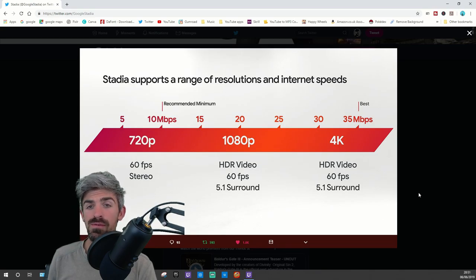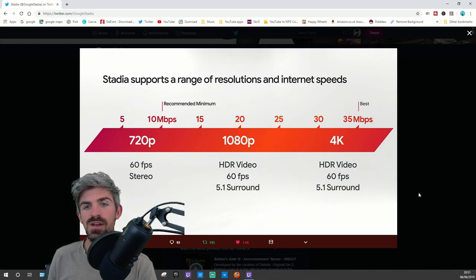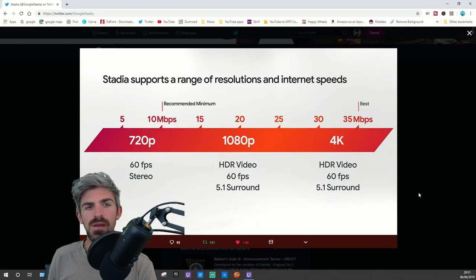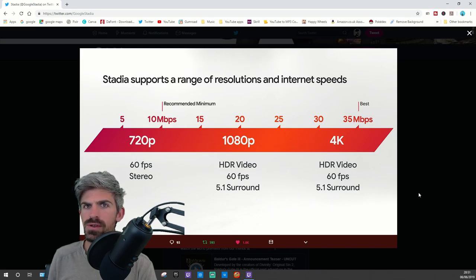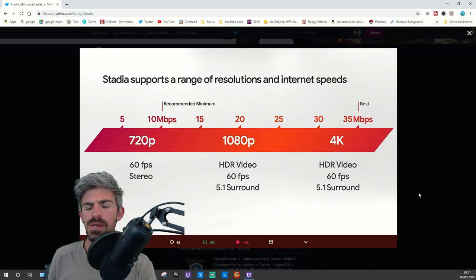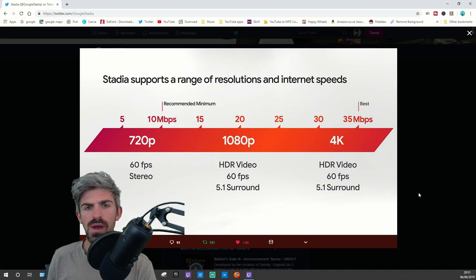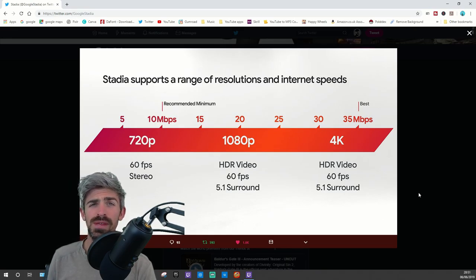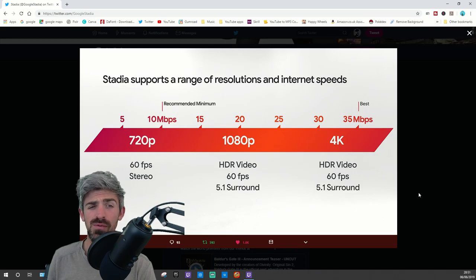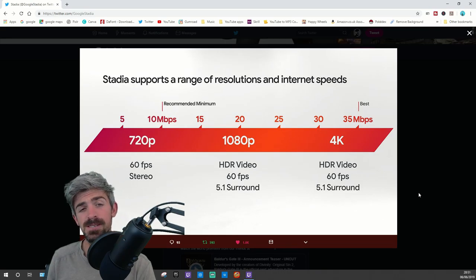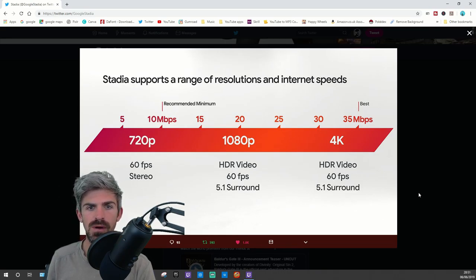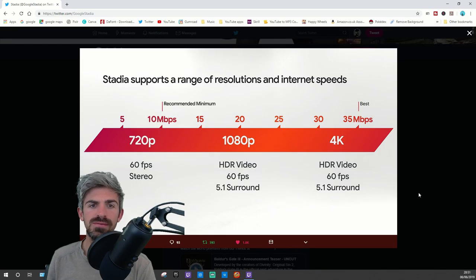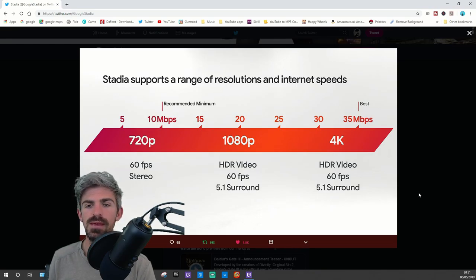If you've got 35 megabits, you've got 4K. I'm pretty lucky, I've got around 100 on Virgin. Even though I don't need 4K, I don't have 4K monitors or TV, so 1080p is fine for me.